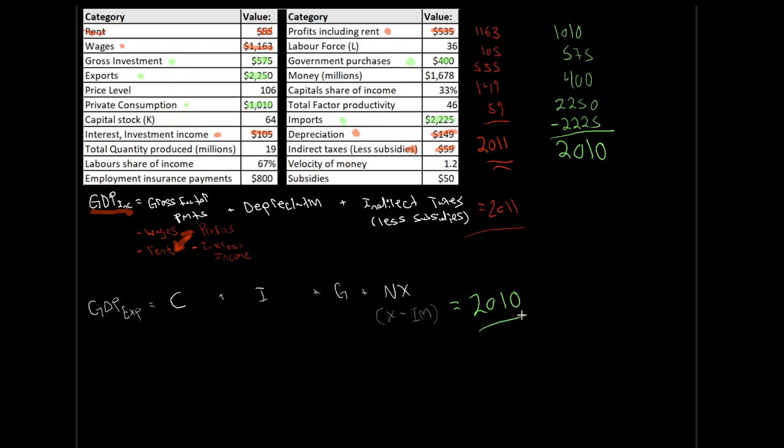So there we go. We have GDP through our expenditure approach. In this scenario here, I've contrived it to be the case such that, hey, these two are very similar. In reality, this is what we would see. We would expect no matter how we calculate GDP, we would get approximately the same result. The reason being is, hey, we're all measuring the same thing. We're measuring GDP just from different approaches. If we're saying, hey, income is synonymous with expenditure, well, they better be nearly the same. The reason for the difference? Well, the reason for the difference is statistical discrepancies. We're estimating a lot of this stuff. So there's some buzz, there's some uncertainty, and that carries through into our final answer.